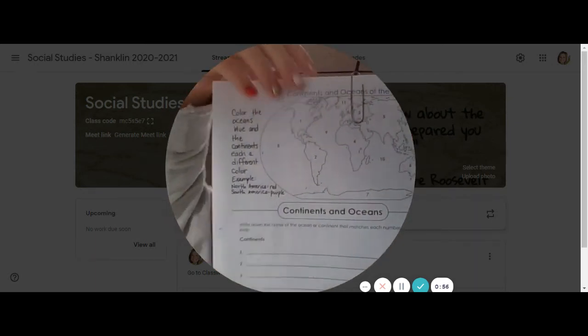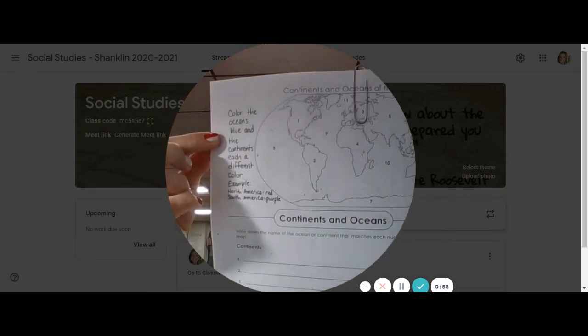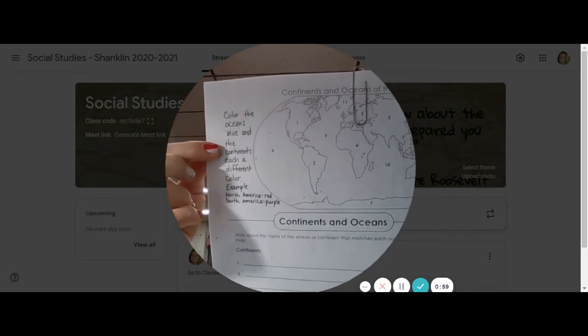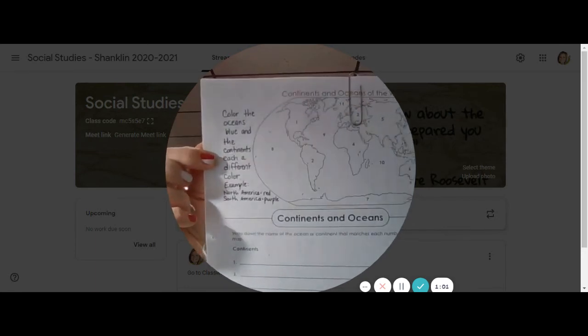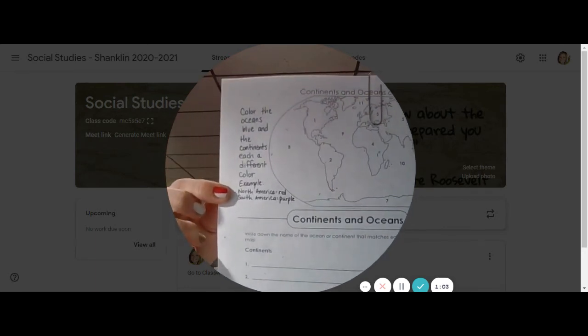I also have a direction on here that says to color your oceans blue and then your continents. You can use a different color for each one.